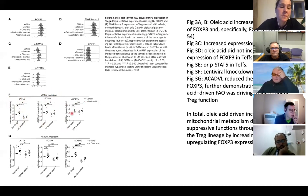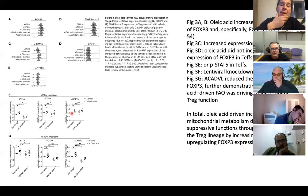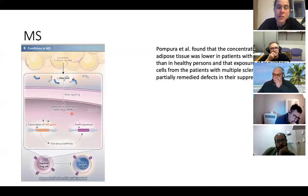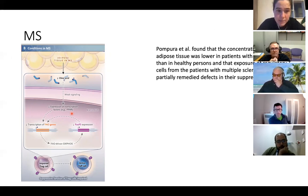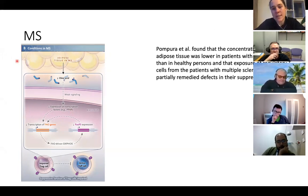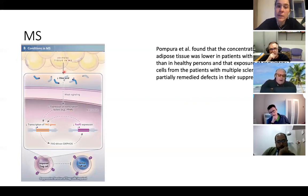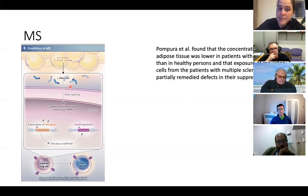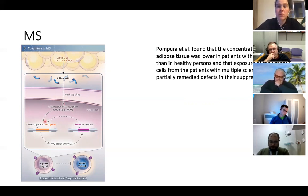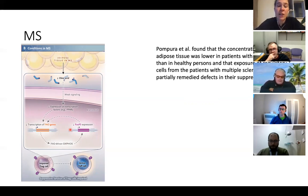The second part of the paper moves from normal biology to what could happen in MS. Their hypothesis is that people with MS have less abundant oleic acid in adipose tissue, leading to lower stimulation of transcription factors, less FoxP3 expression, and consequently a less suppressive effect from T regulatory cells.